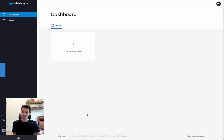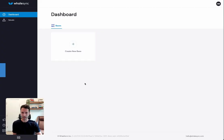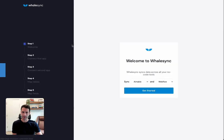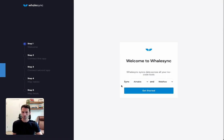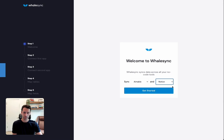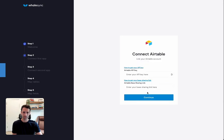In WhaleSync, you'll notice a big create new base button as soon as you sign in. That's how we get started. You can click there and that will kick off the setup flow. The first step of the setup flow is just choosing which tools we want to sync. As you know, we're going to sync Airtable and Notion just by clicking there, and we can press Get Started.